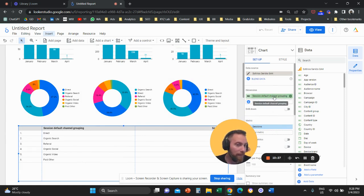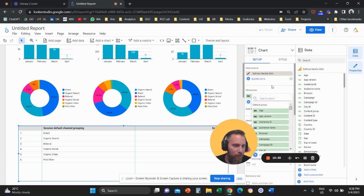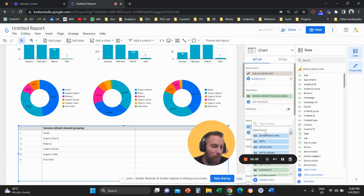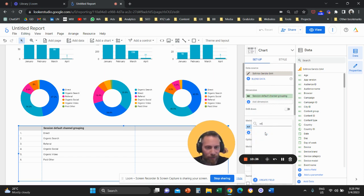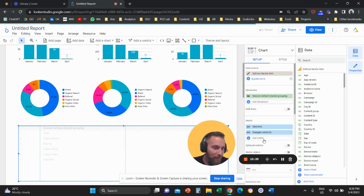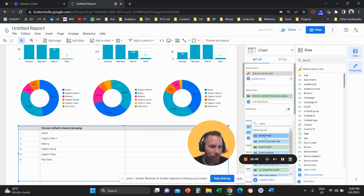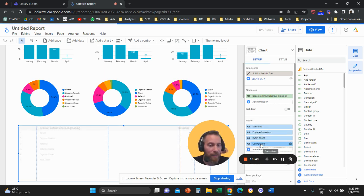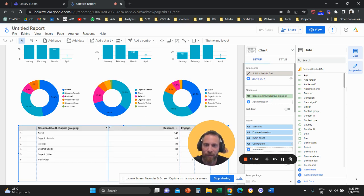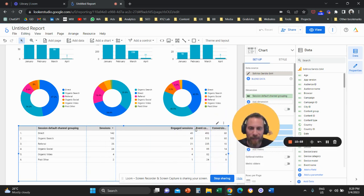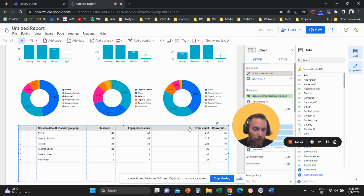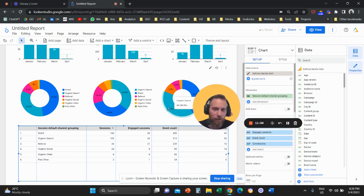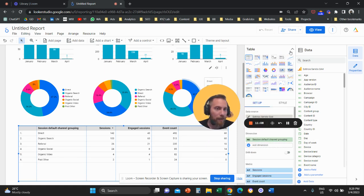In the right panel, make sure the dimension is 'Session Default Channel Group.' Add all the metrics that matter: Sessions, Engaged Sessions, Event Count, and Conversions. I'll show you later how to filter Event Count down to a specific action. With the table in place, it can be hard to read insights at a glance.